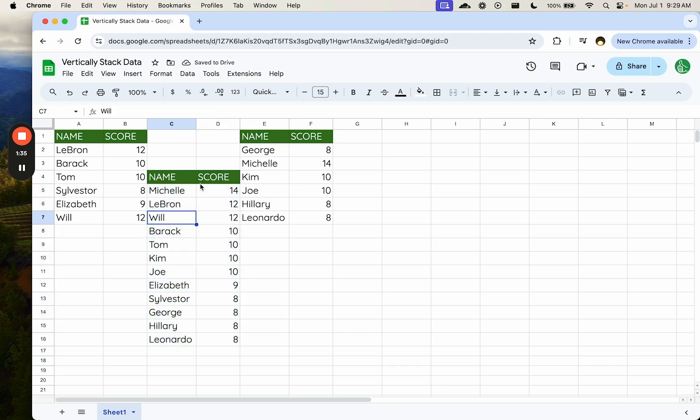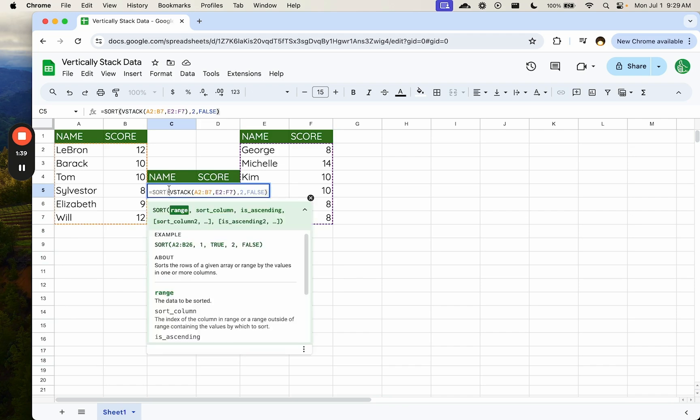And so using vStack here, we are able to create essentially one array or one vertically stacked item. We can also – there's another thing.